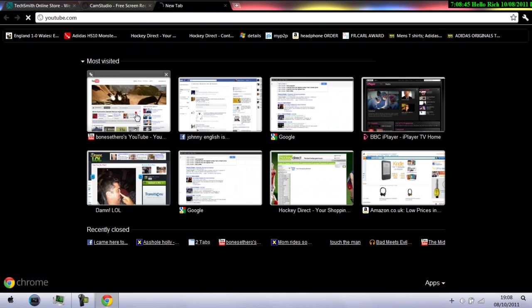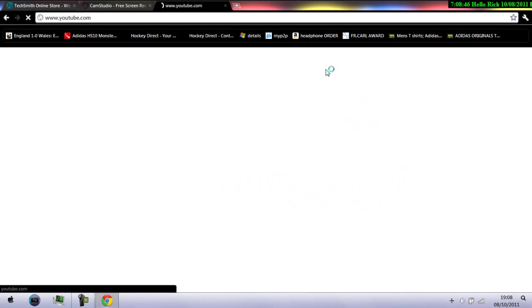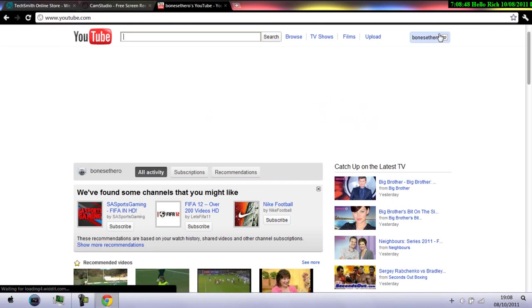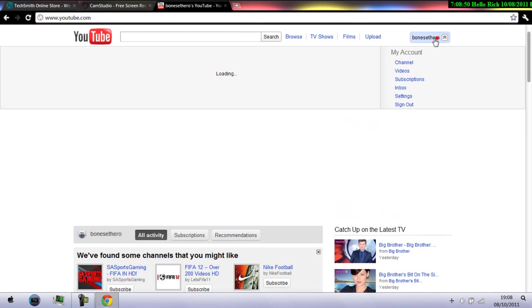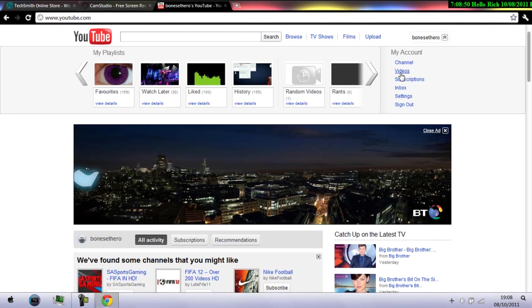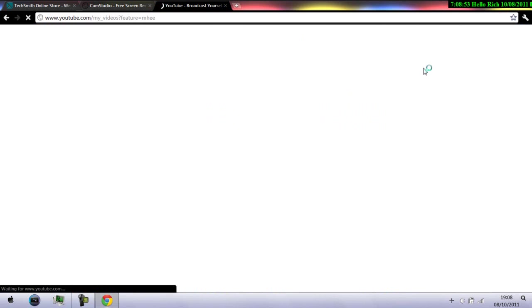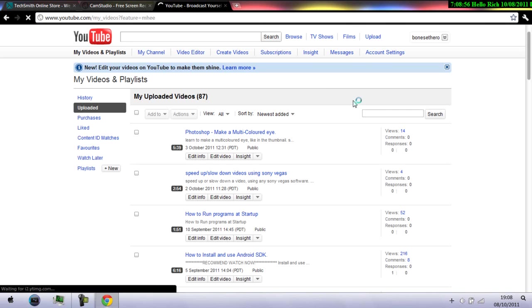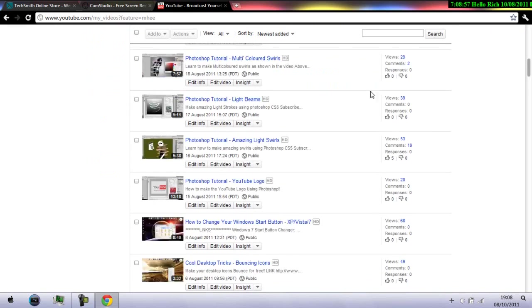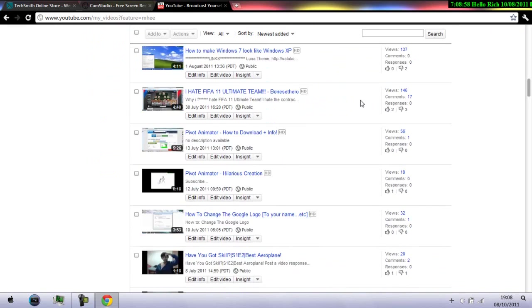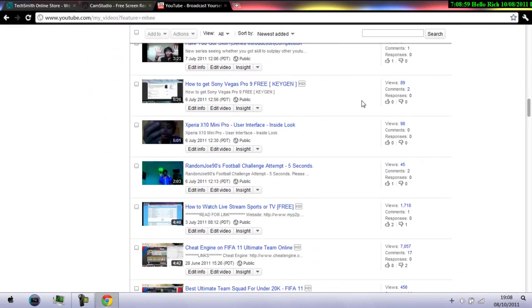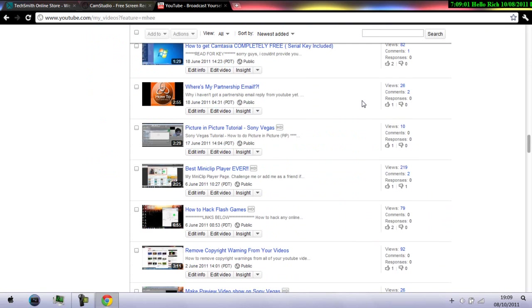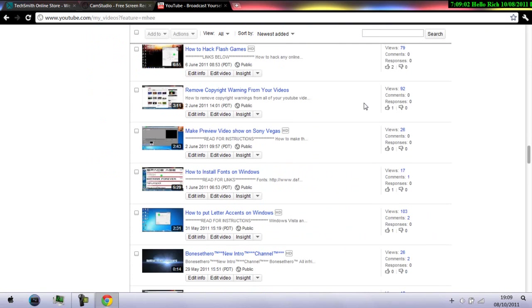Let me just show you some examples. I have made videos with CamStudio before. These are some of my old videos that I made. I'll just show you now.